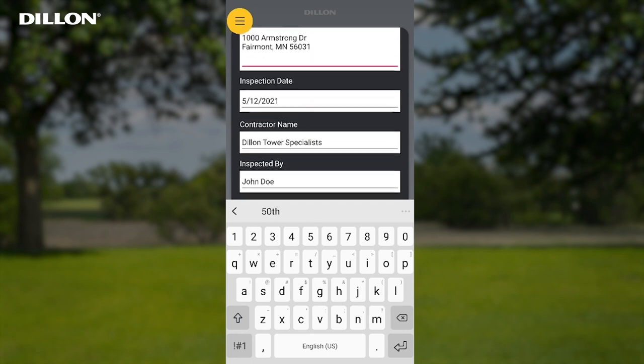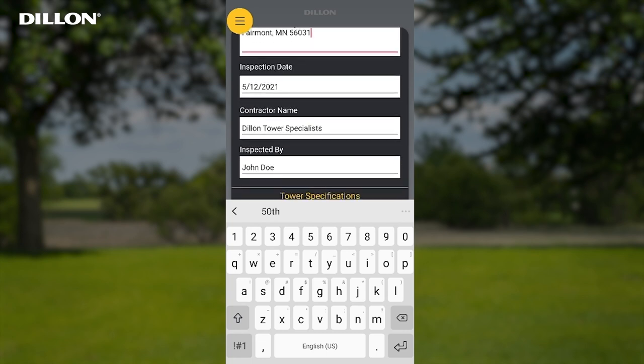Inspection Date: pre-populated with the date the site information is entered. Contractor Name: this is the name of the company performing the tower site inspection or maintenance, pre-populated if entered on the application's settings screen. Inspected By: this is the end user's name, also pre-populated if entered on the application's settings screen.